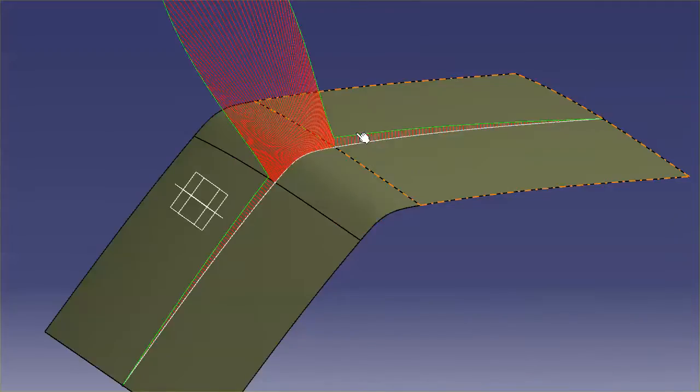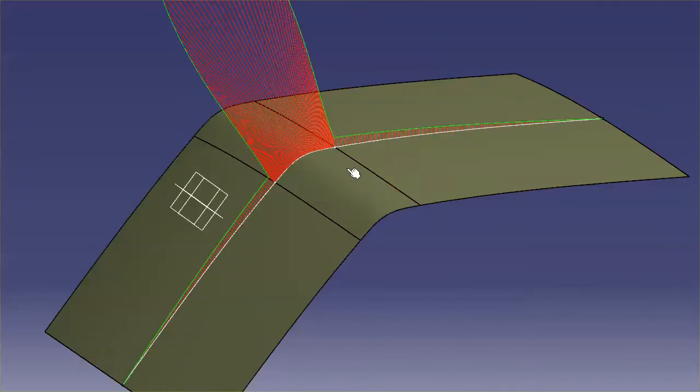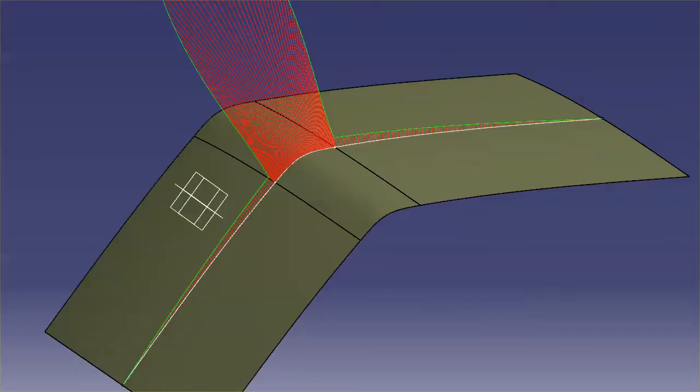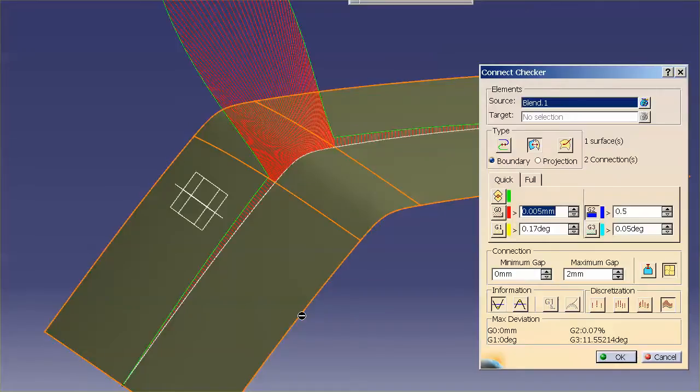what you'll notice is the porcupines now have a bit more acceleration going in. They're not just perfectly continuous. They have a bit more acceleration. But also, with my connect checker, my G3 is going to slightly sweeten up a bit.